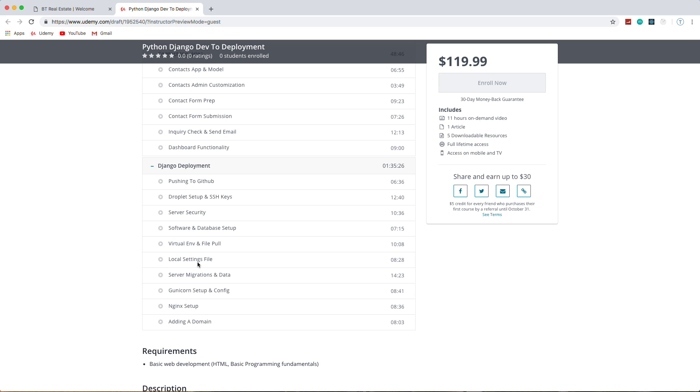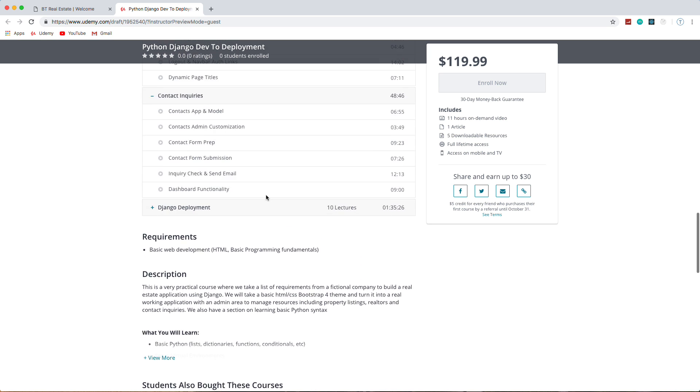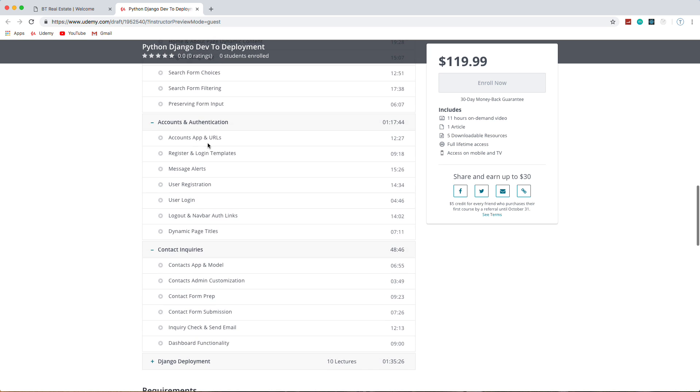We'll create a local settings file so things like our database credentials aren't in our GitHub repository. Then we'll do our migrations and we'll set up Gunicorn and Nginx so that we can serve our application. And then finally add a domain name. So basically we're going from a machine that doesn't even have Python installed on it all the way up to complete deployment.